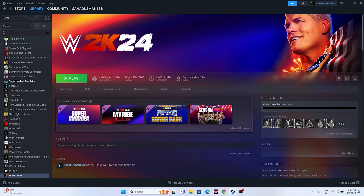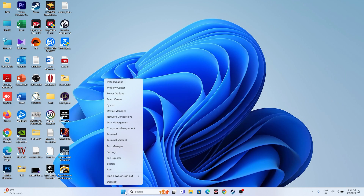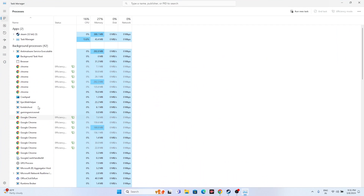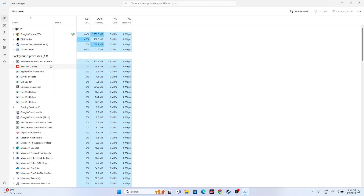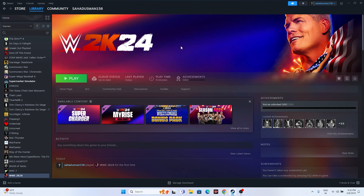Close all overlay applications running in the background. Right-click the taskbar and open Task Manager. As you can see, there can be 43 or more apps running simultaneously, which causes crashing. End tasks for unwanted applications such as RivaTuner, MSI Afterburner, and other overlays. Once removed, close Task Manager and try launching the game.